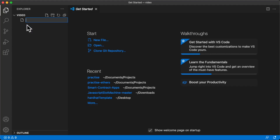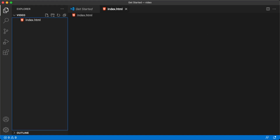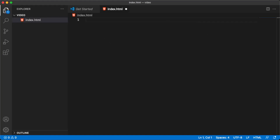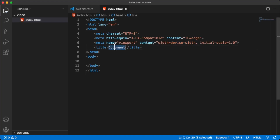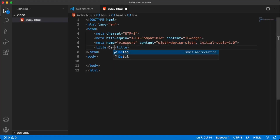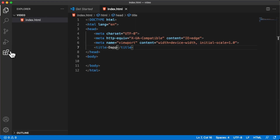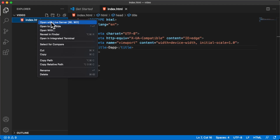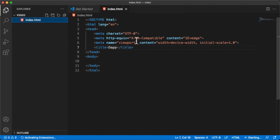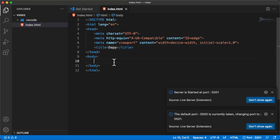On our website we're going to have just one button called Connect Wallet. Let's create our index.html. You can create boilerplate code by typing an exclamation mark and pressing Enter. Add a 'dApp' title, save it, and then use the Live Server extension — right-click and click 'Open with Live Server' to pop it up in your browser.